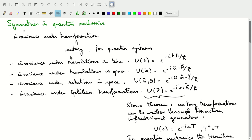We'll start with translations in time. If we have a unitary transformation that describes this translation in time, we want our system to be invariant under that — it doesn't matter where we pick our time zero point. There are also invariances under translations in space: if we have a translation over a vector A, that should leave the system invariant, and there's a unitary operator associated with that. We also have invariance of rotations in space: if we rotate over an angle theta around an axis N, that will leave our system invariant, and we have a unitary operator for that.